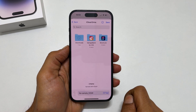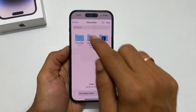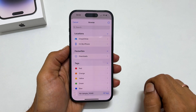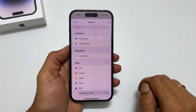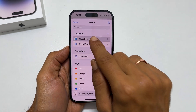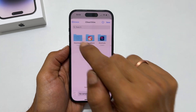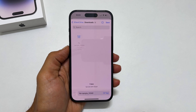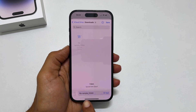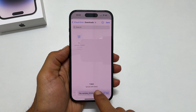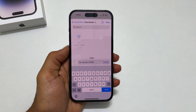Select the path where you want this document. For example, let us select iCloud Drive and then Downloads Folder. This is the file name taken from the word document. If you wish, you can change it by tapping on it.